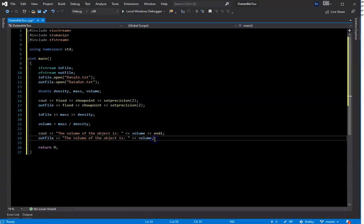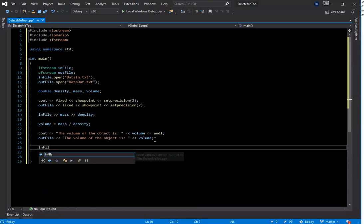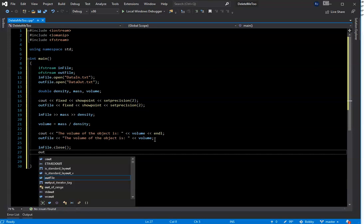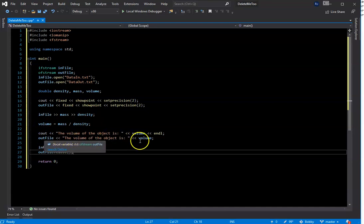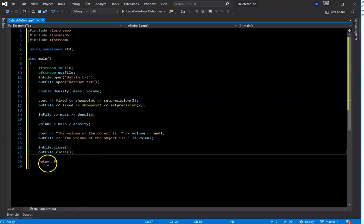The only thing remaining is to close our file streams, which is as simple as calling infile.close() and outfile.close(). And then that's it — this should run. It's going to go to our text file, read in those two numbers, assign them to the variables, do the math, output the result to both outputs, then close the two streams.